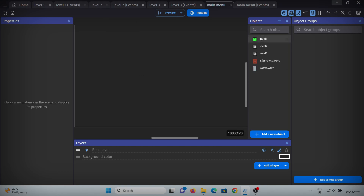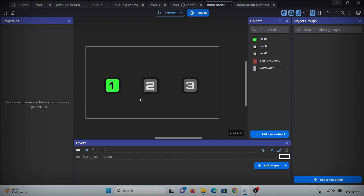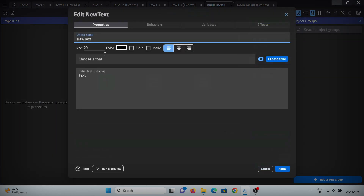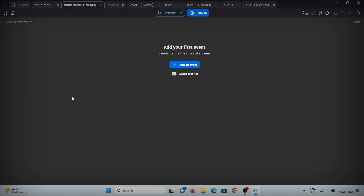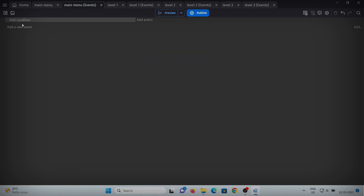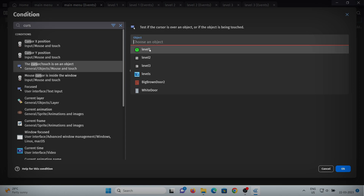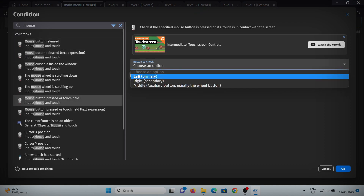Let's quickly add them to the scene. We now have buttons to go to level 1, 2, or 3. I'll add one more text object and name it 'LEVELS' with size 60 or 70 and color white. Now let's look at the events for the main menu. Add an event and in the condition, check if the cursor is on our level 1 button, and add one more condition that mouse button is pressed — select the left button. Also add trigger once.